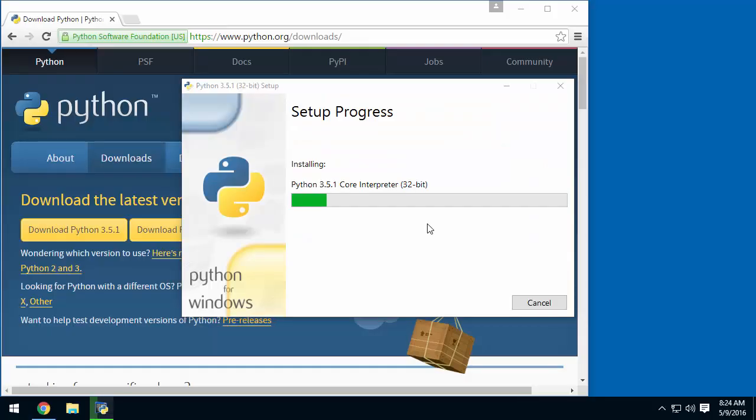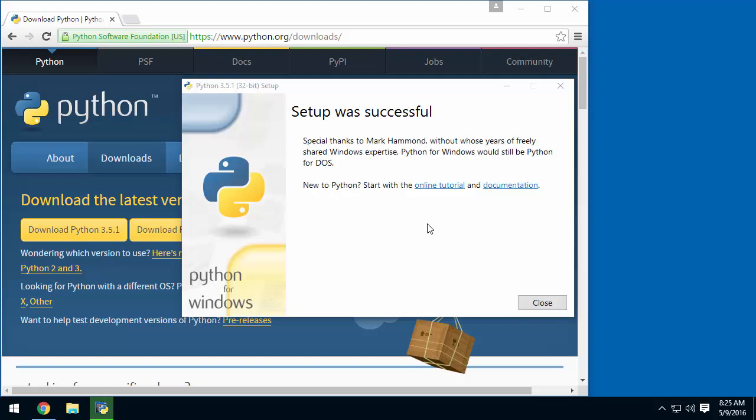Yep, we'll go ahead and do this. Great, and then after a little bit of a delay, we've gone ahead and installed Python, and step 1 is complete.